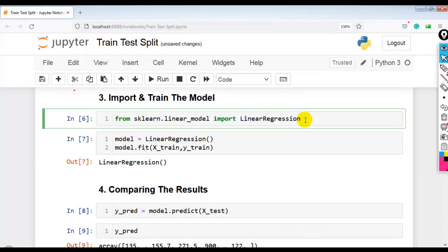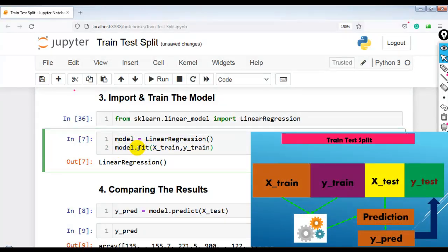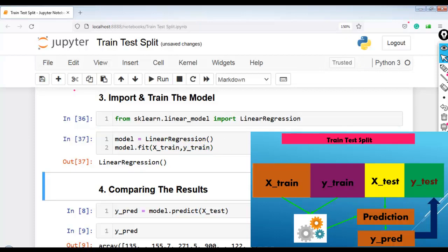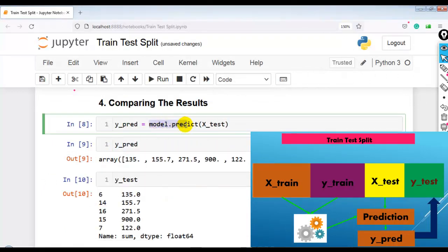Here I have used a linear regression model. You can use any other regression model since this is a regression problem — our target variable is continuous. I imported from sklearn.linear_model import LinearRegression. I have created an instance of the model and used model.fit to train linear regression on our training set X_train and Y_train. As you can see, our model is successfully trained. Then model.predict is used to perform predictions using unseen samples inside X_test, and I have stored the predicted results in Y_pred.